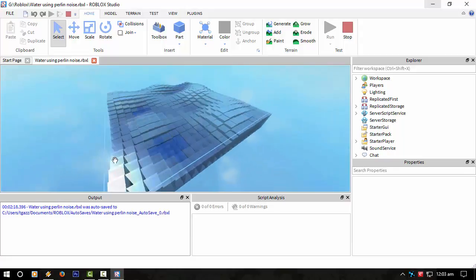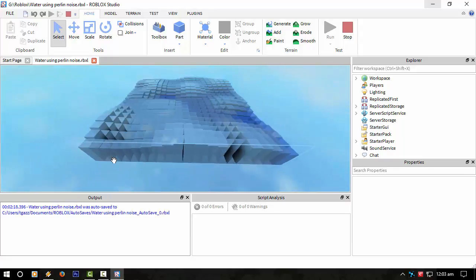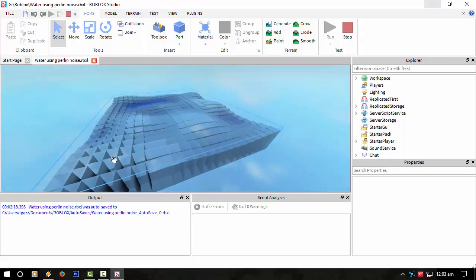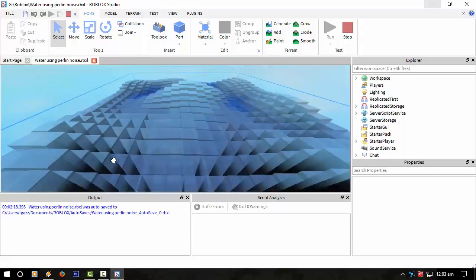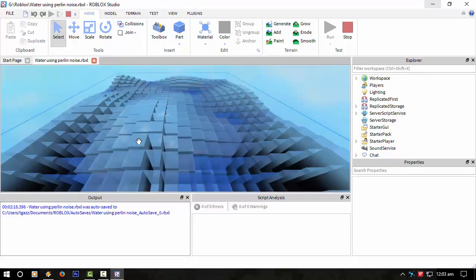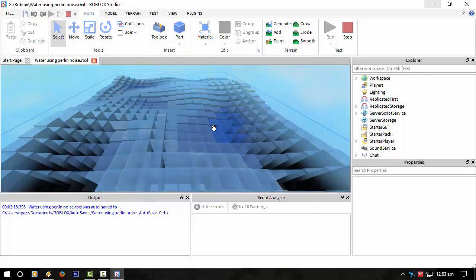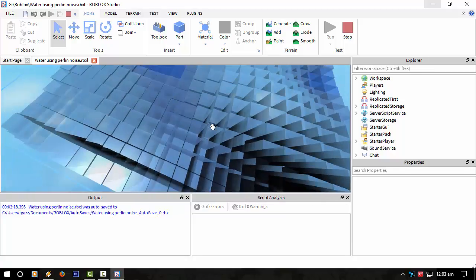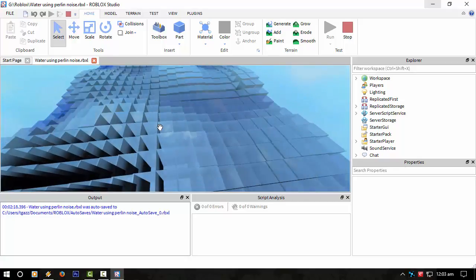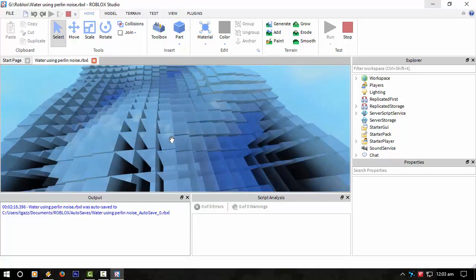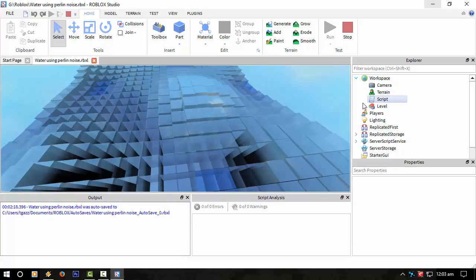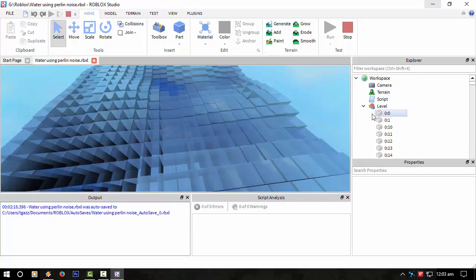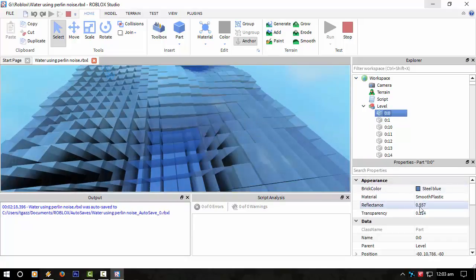As you can see, sometimes I have to work out the transparency because sometimes you actually see the backsides of the blocks before you see the faces that we're looking at. So I'm changing the transparency, the reflectance, and the size of the blocks.